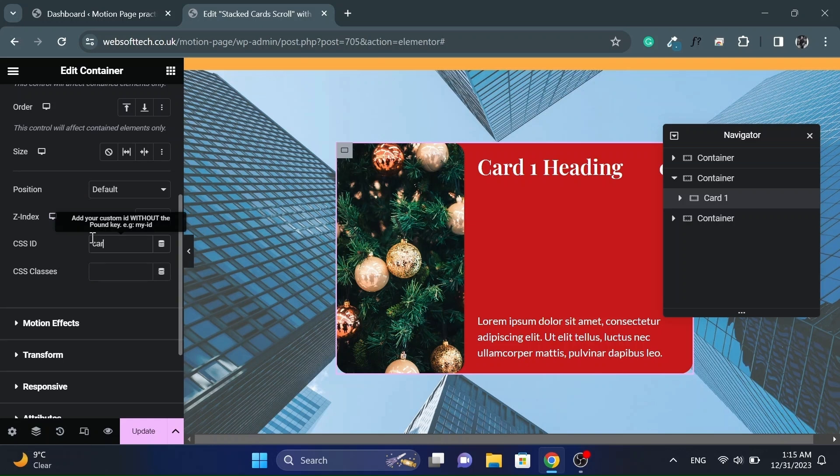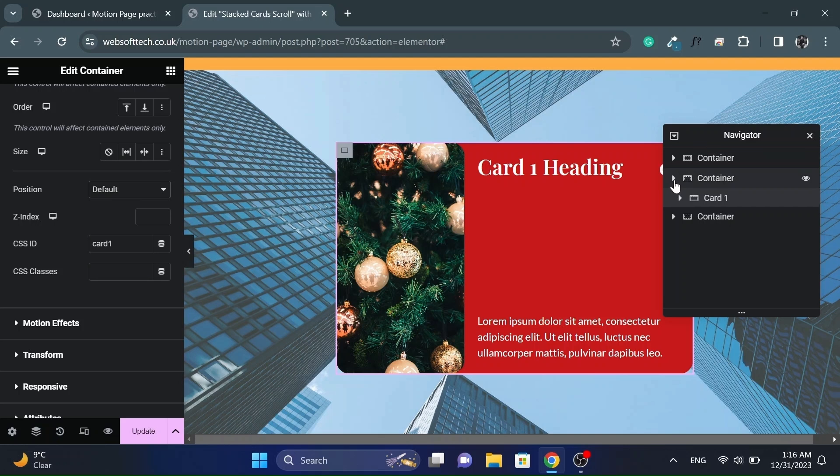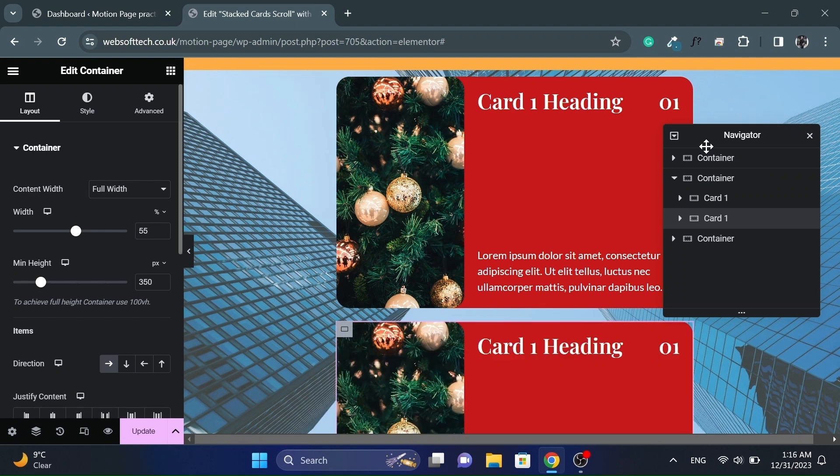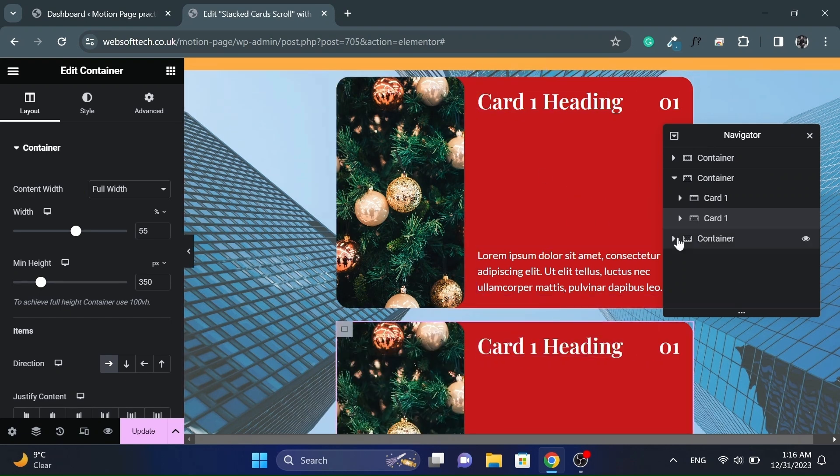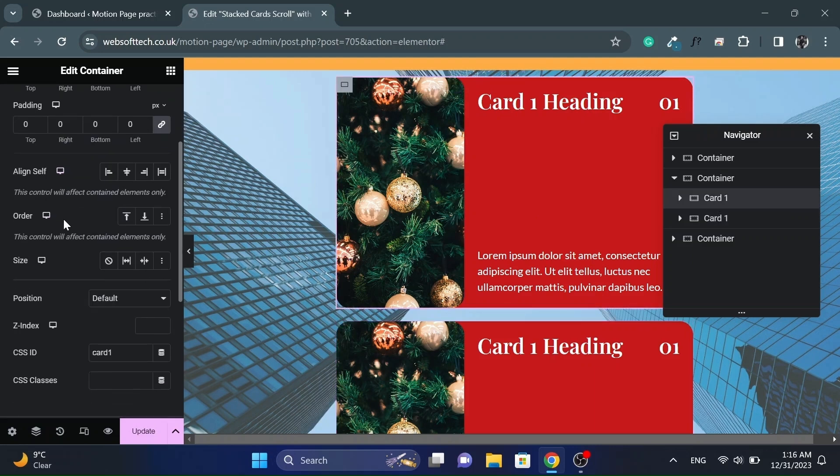Give this container a unique ID which we will target in motion page for animation. And we will change its position to absolute. Because if we will duplicate the card, they will not overlap in default position. So to stack the cards on top of each other, we need to change its position to absolute.